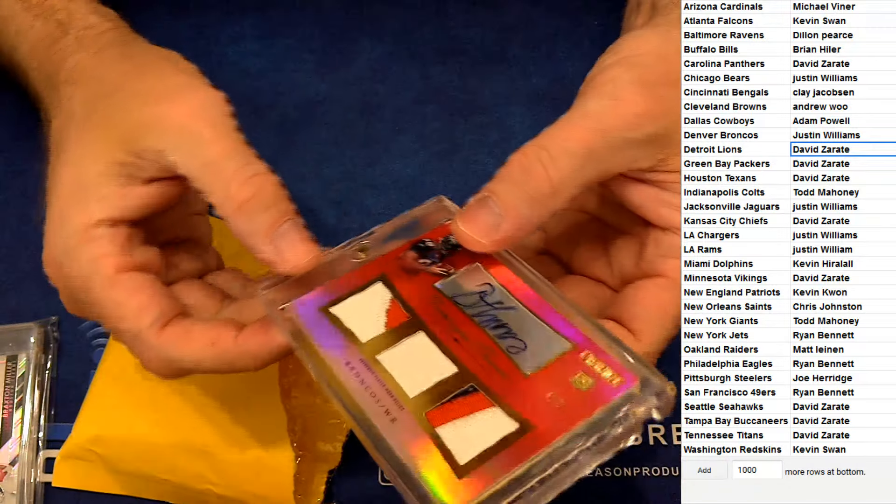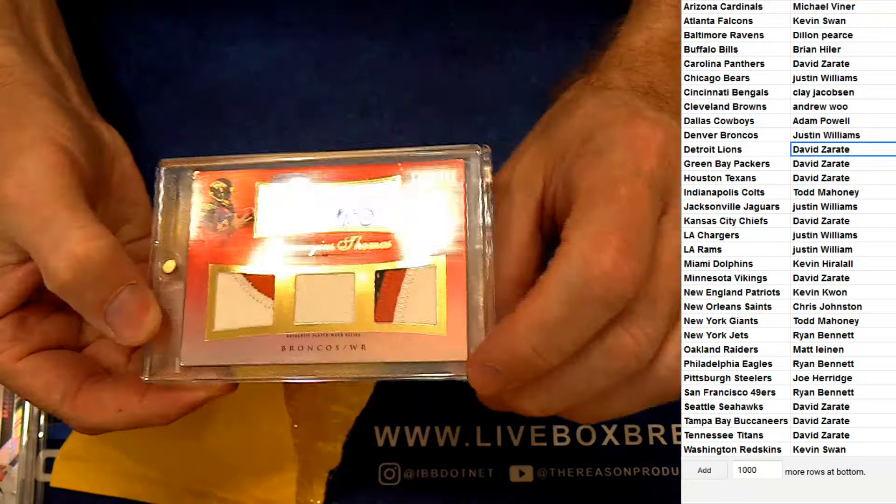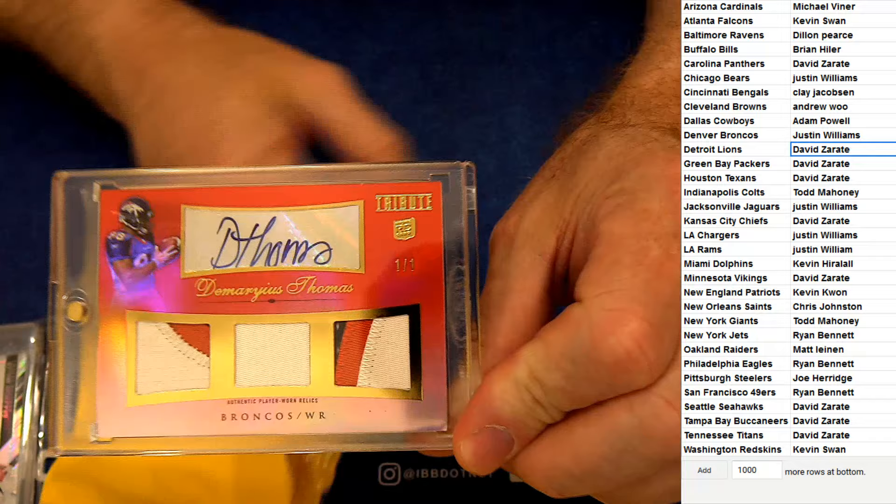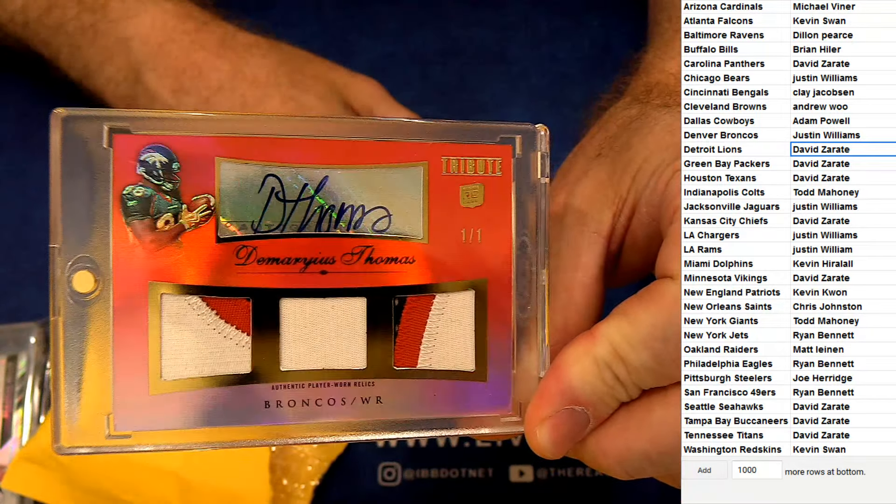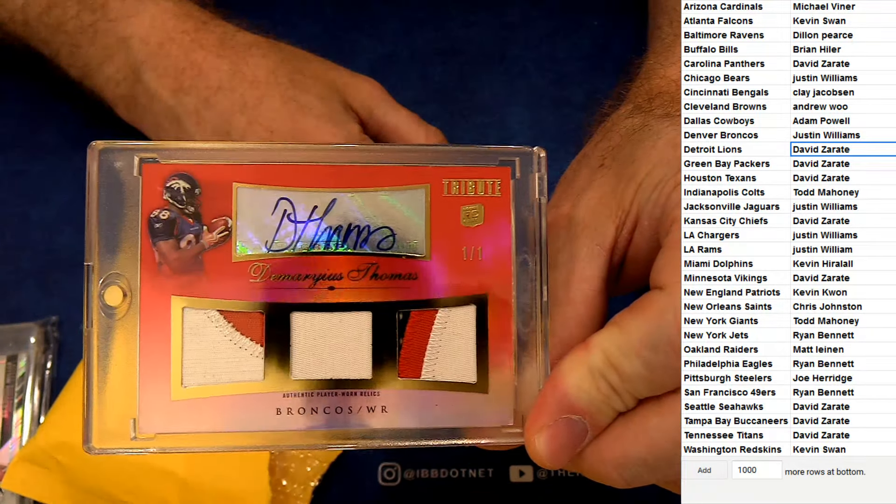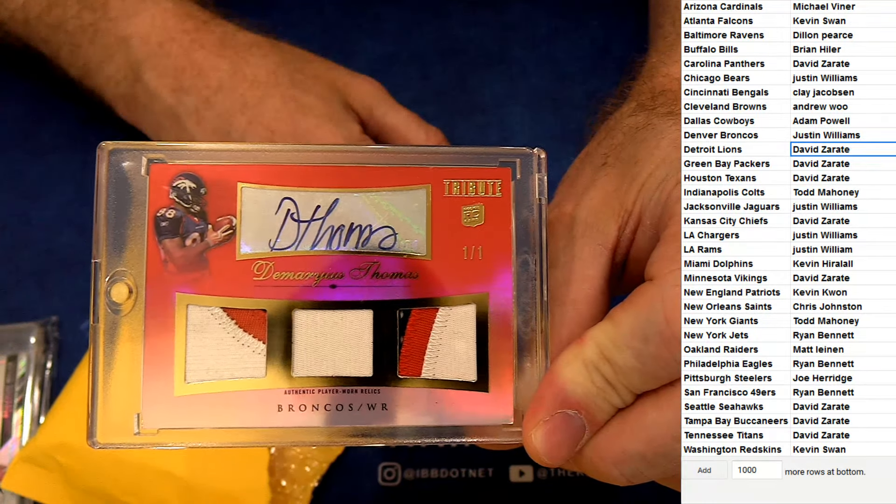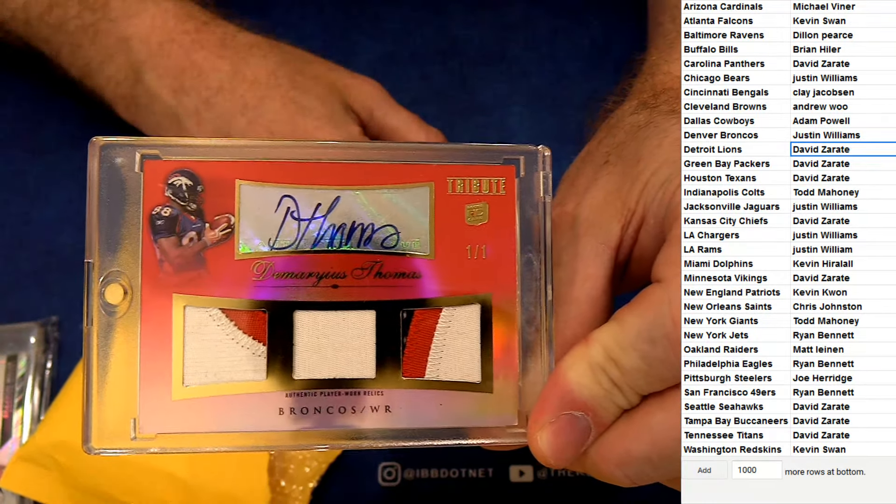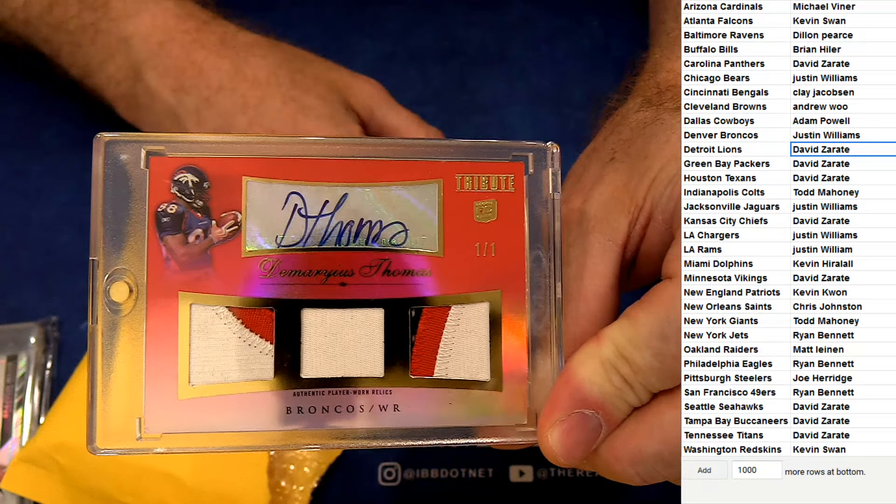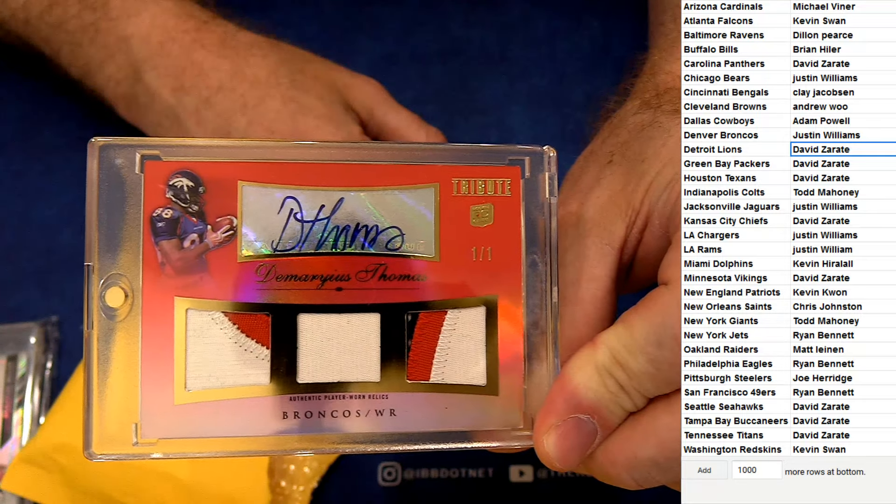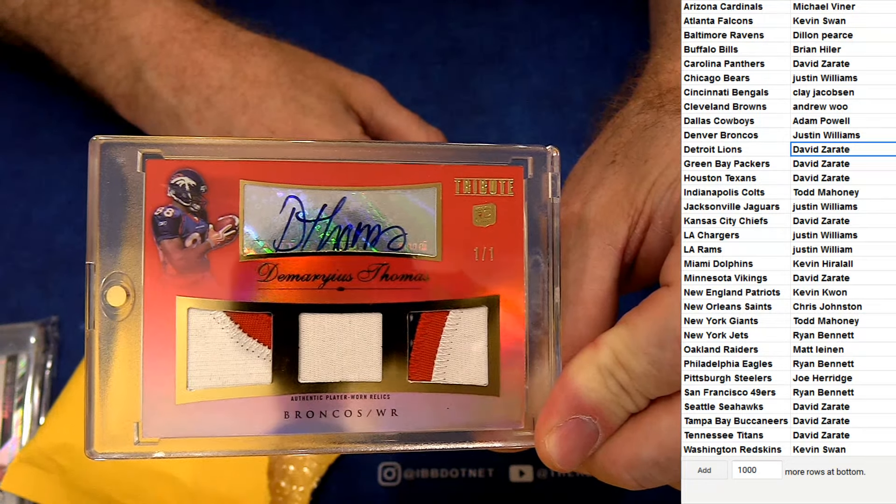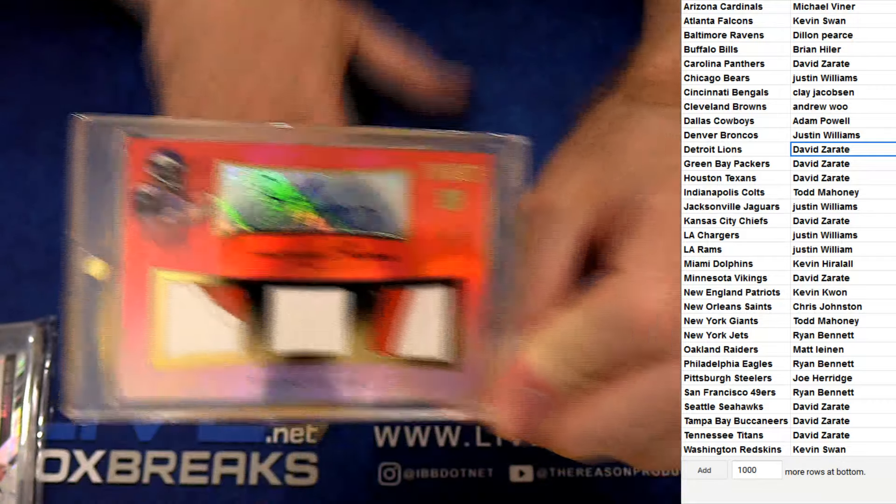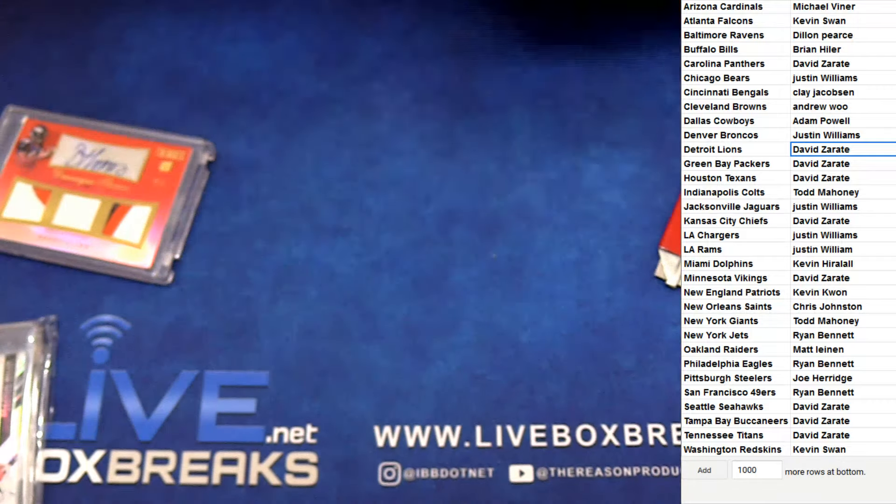We got a triple rookie auto patch. Demaryius Thomas, 101, rookie auto going out to Jay Will. Very nice.